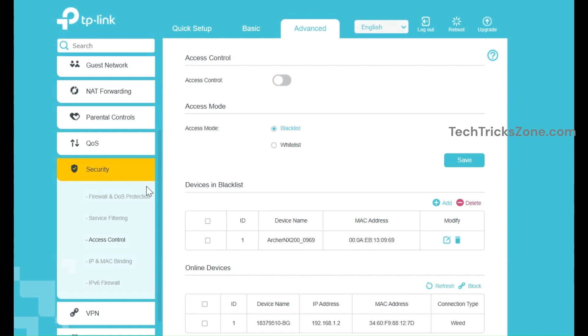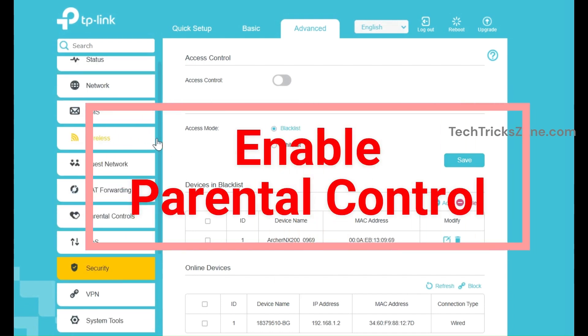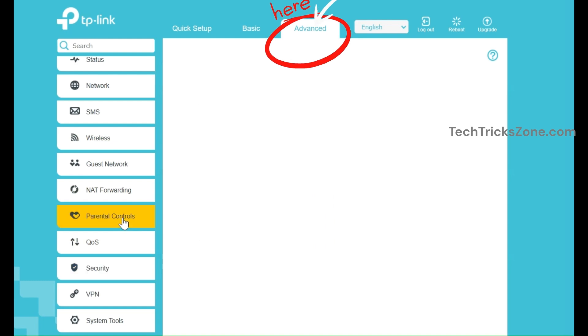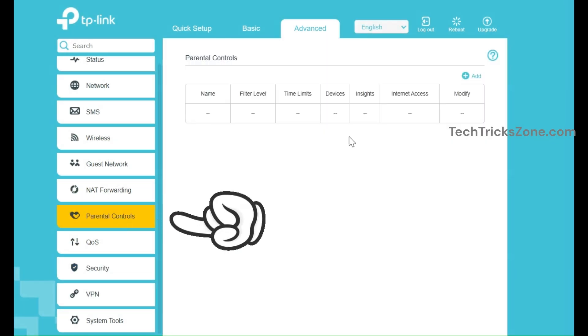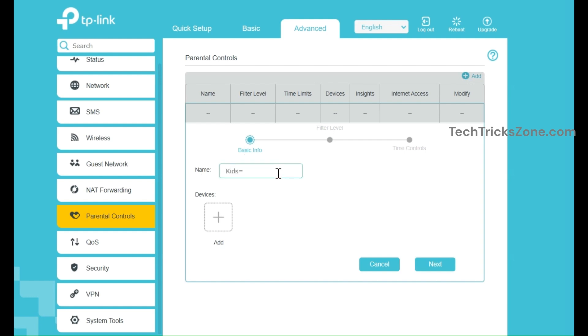Now follow steps to enable parental control. To access parental control settings, go to Advanced Settings. Under Advanced Settings, select Parental Control Settings from the left side menu. Click on Add Device and select the devices you want to manage. You can either enter the MAC address manually or choose from the connected devices list.